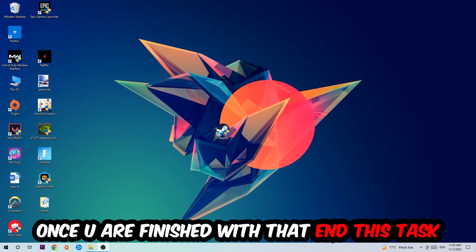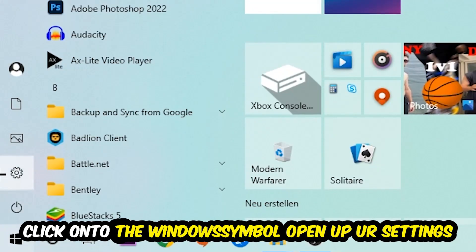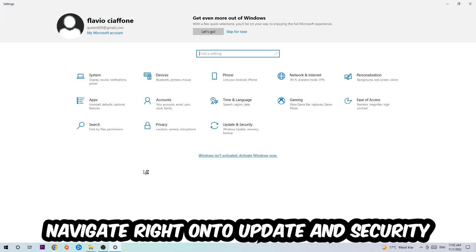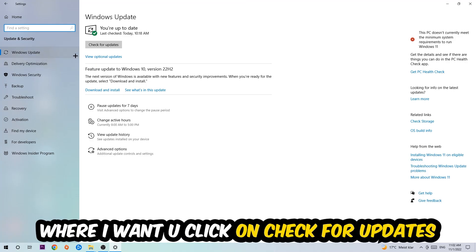Navigate to the bottom left corner of your screen, click the Windows symbol, open Settings, go to Update & Security, and stay on Windows Update where I want you to click Check for Updates.